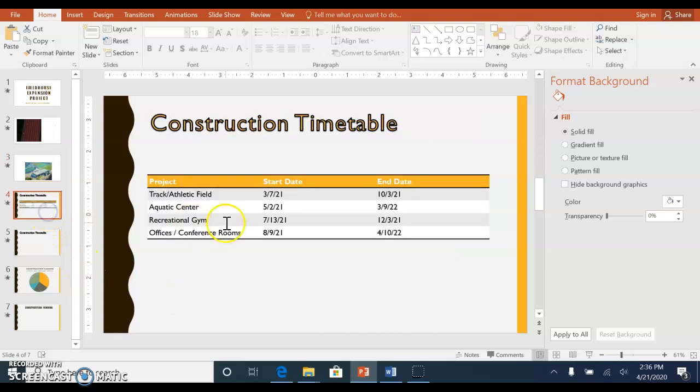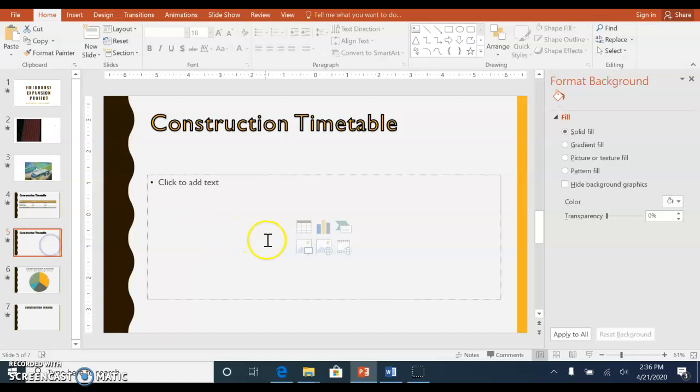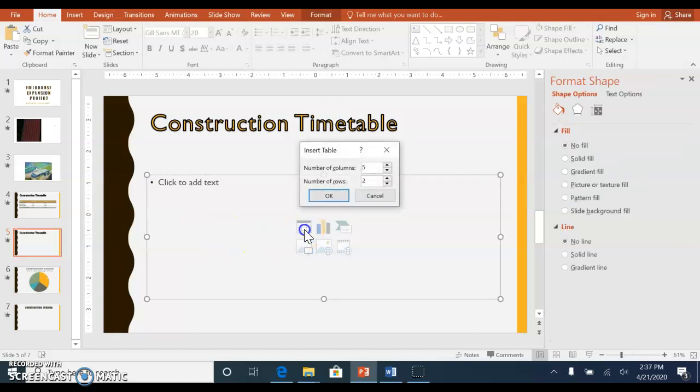The next slide is inserting a table, and I have it on slide five just to show you what you'll do. You'll click insert table and it'll be three columns and five rows.